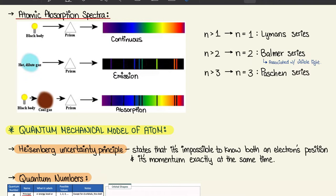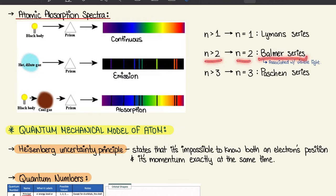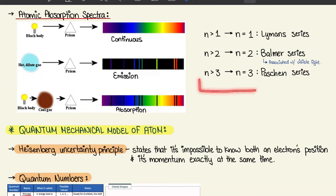Then we have the atomic absorption spectra. There are three main series — these may look familiar from high school chemistry. If N transitions down to 1, that's the Lyman series. If N transitions down to 2, that's the Balmer series, which is associated with visible light — important for us. And if N transitions down to 3, that's the Paschen series. You don't need to memorize this, but just know how these three series work.